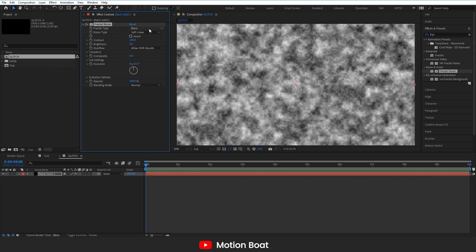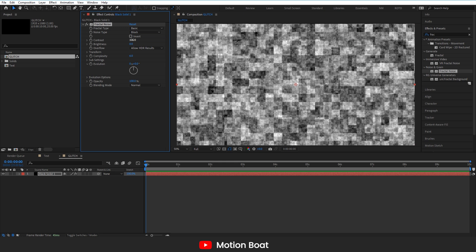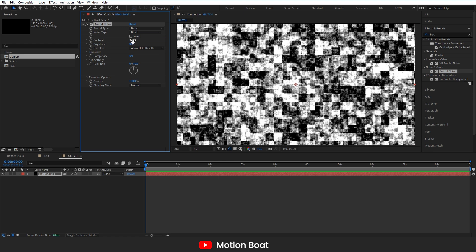Now go to the effects settings and change the noise type option to block and contrast 270 and brightness is minus 20.